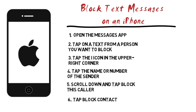If you need to remove a number or contact from your block list, go to Settings, tap Messages, tap Blocked, tap Edit, then tap the minus button next to a contact or number from the list to unblock them.